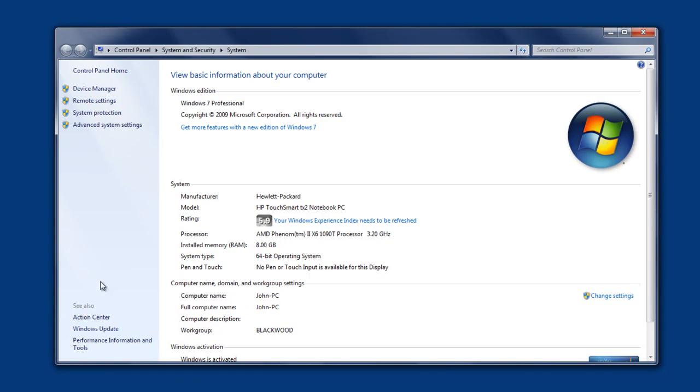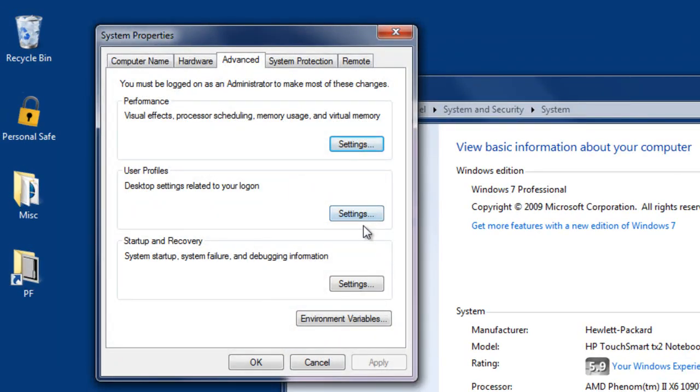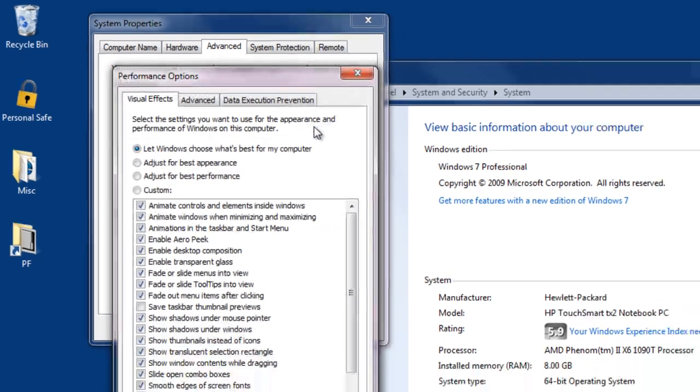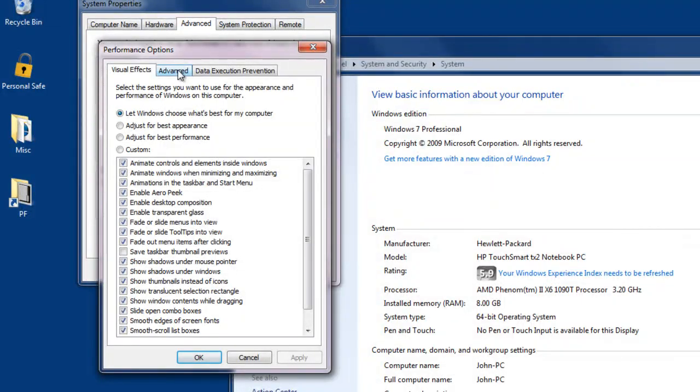When this window appears, select Advanced System Settings, and then from here, select under Performance, the button for Settings, and finally click Advanced.